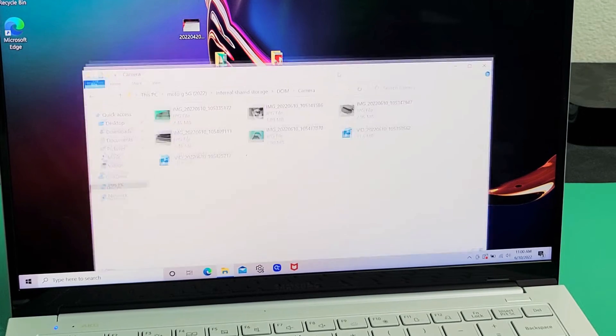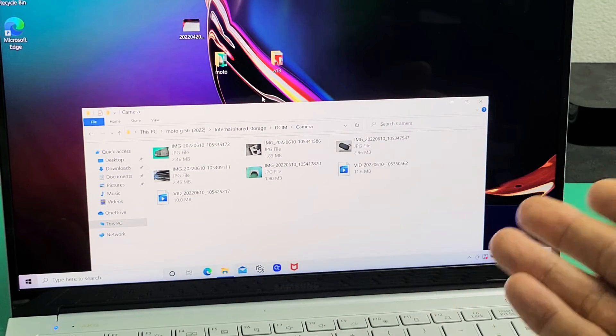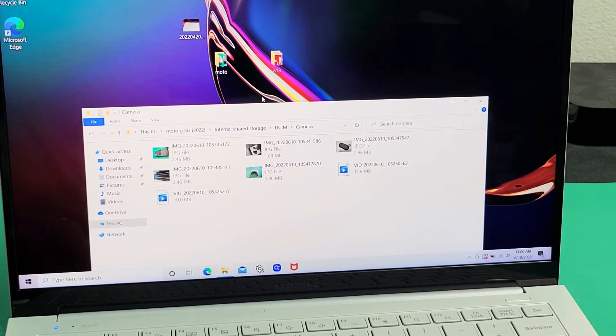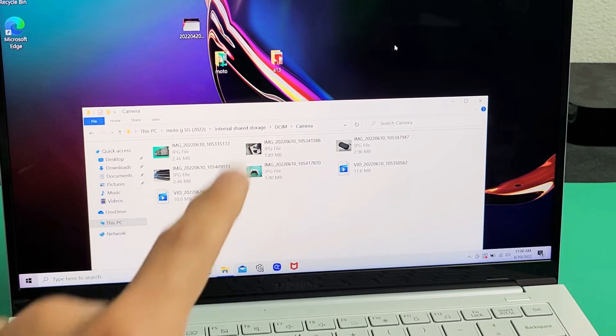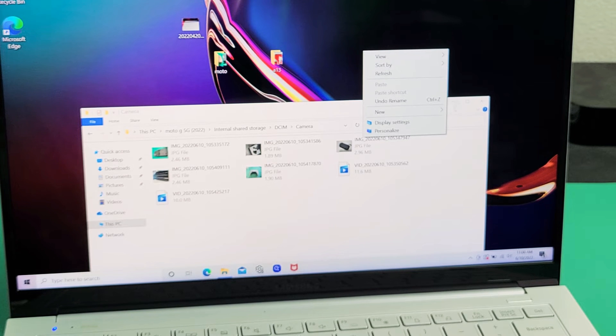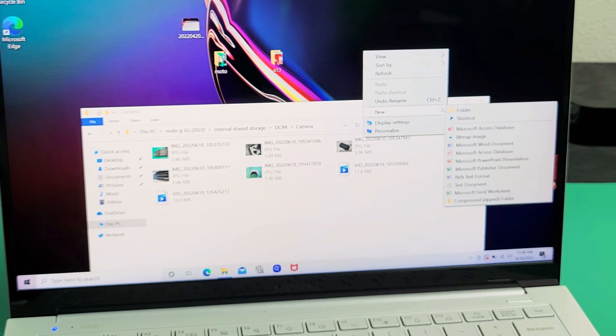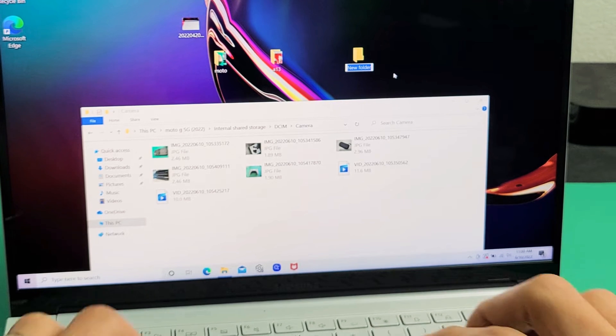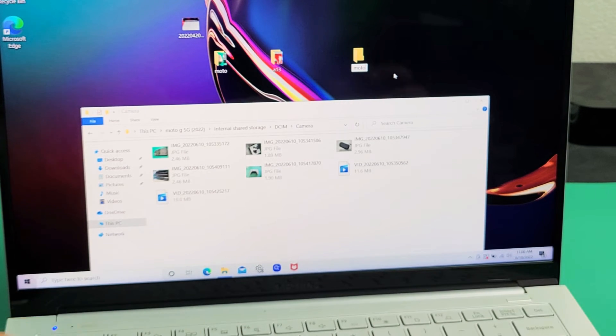So from here I can go ahead and transfer this and save this to my computer, to the hard drive of my Windows computer. So what I typically do is I'll just go in the desktop here. I'll right click and make a folder. I'll go down to new, and then I'm going to go to folder right there, and then I'll name this folder. I'll just name it Moto.